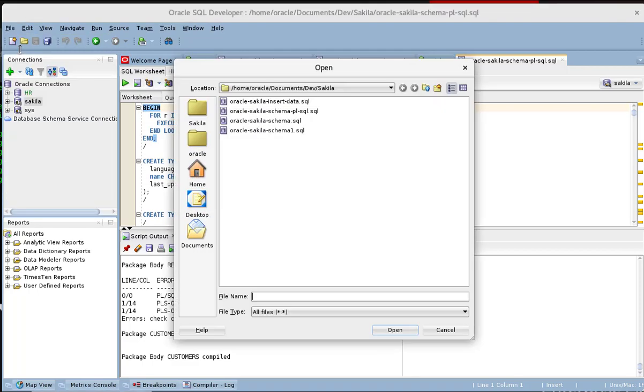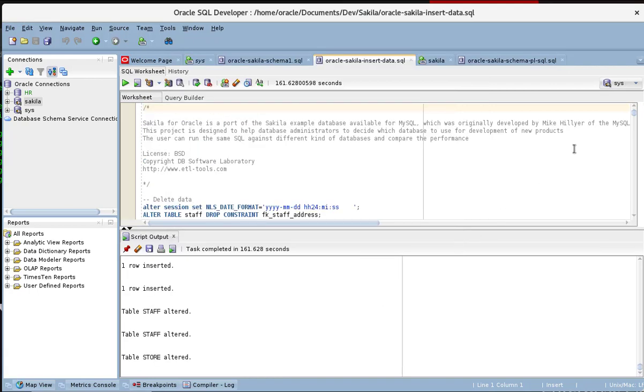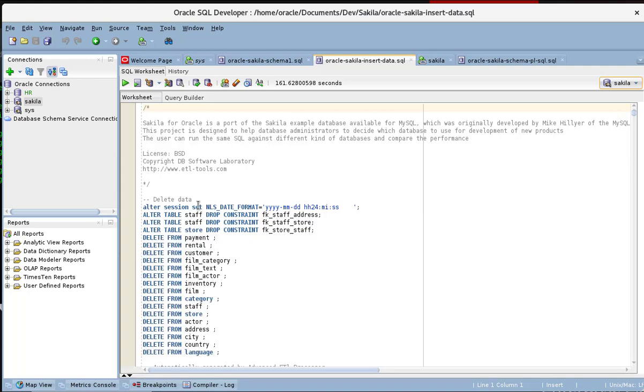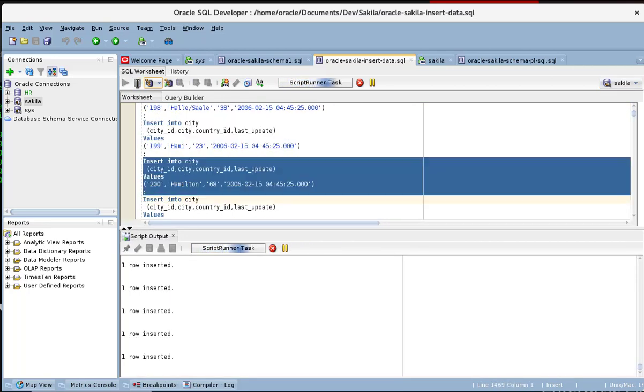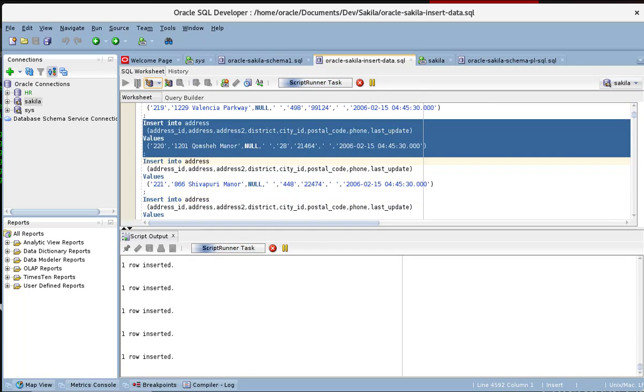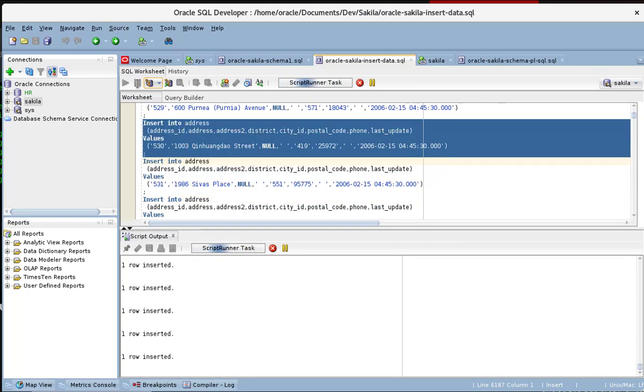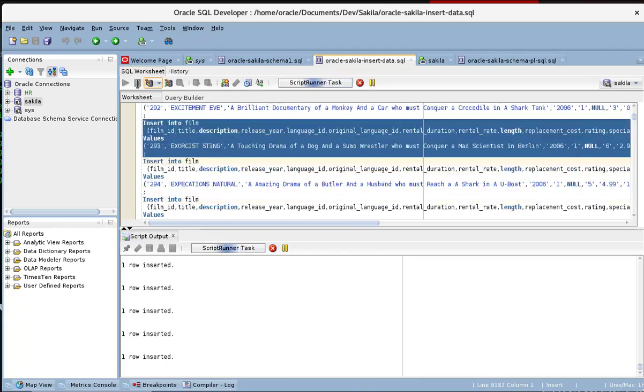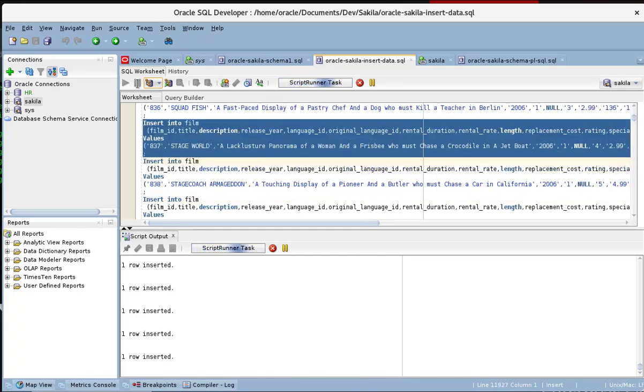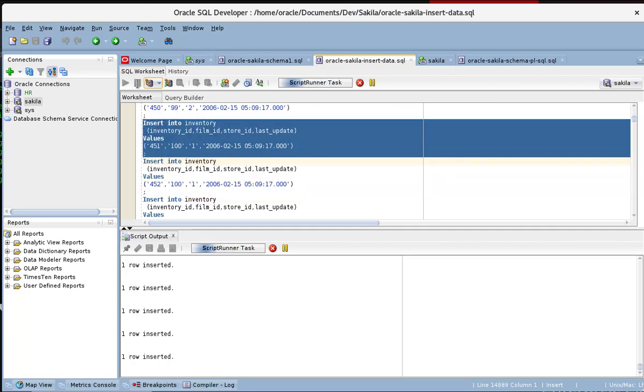And now since we have that, we can go ahead and insert the data. That takes long time so I'm going to pause it while it is running and then make sure that I come back after the full rows have been inserted. It's a long one. So we run that.